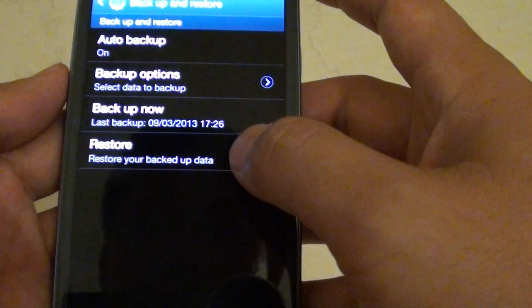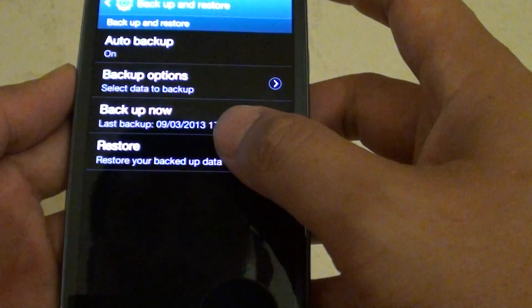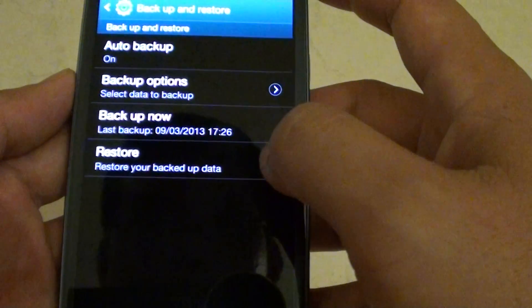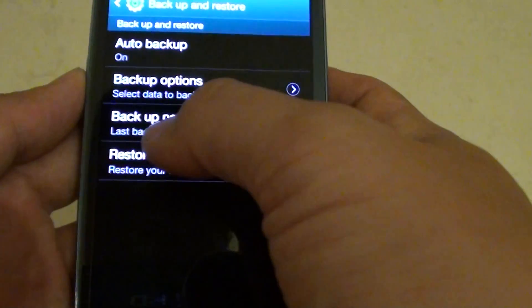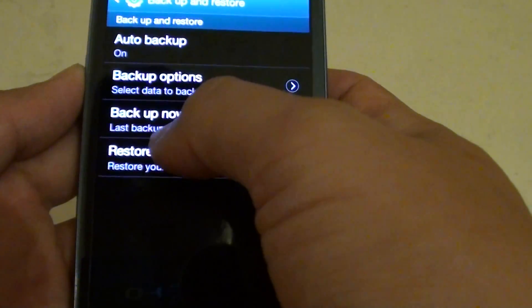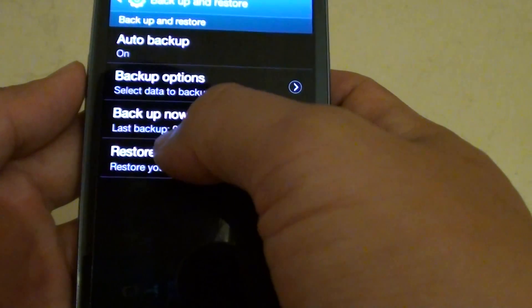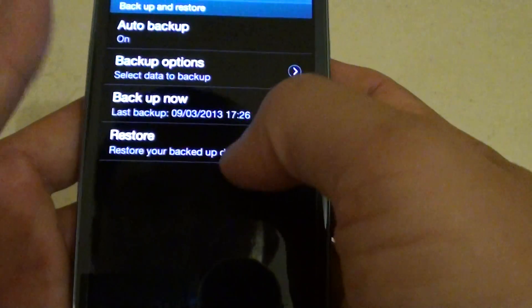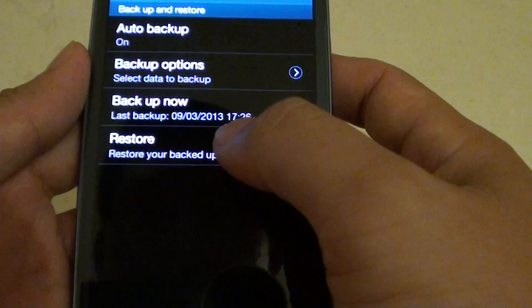In here you can tap on Restore. If you have previously backed up, it will tell you the last backup time. Then tap on Restore.